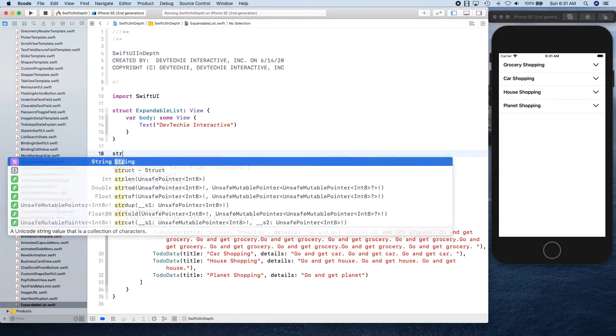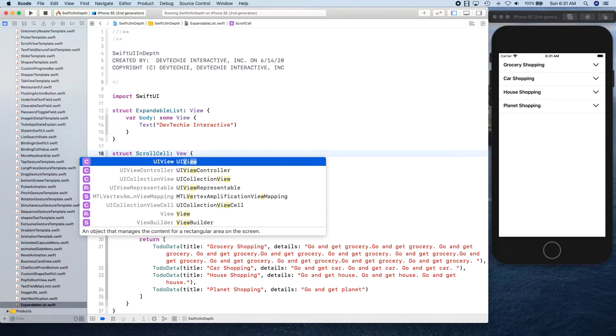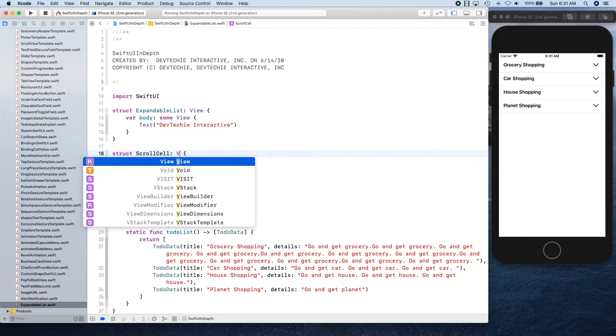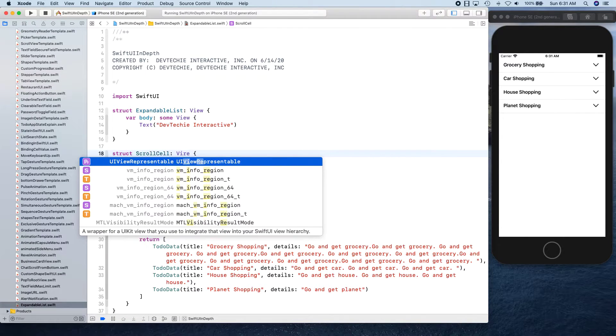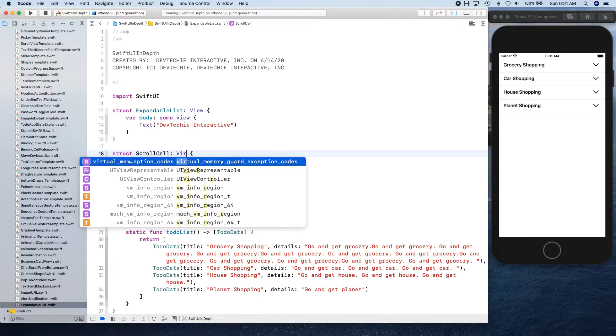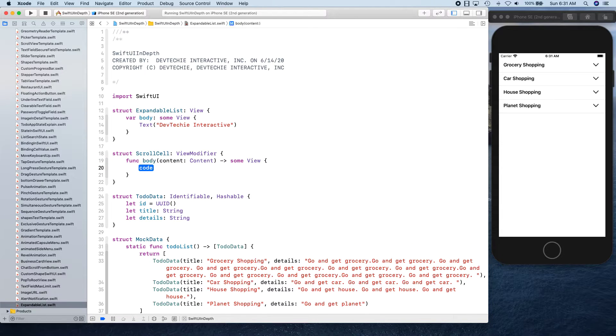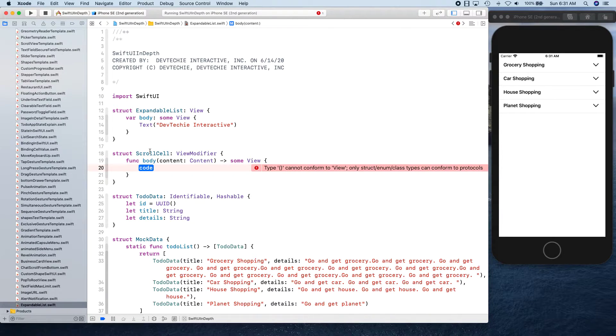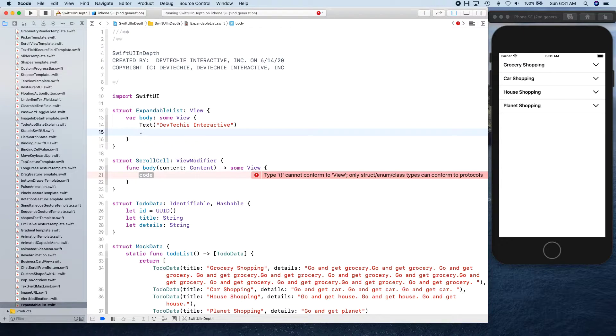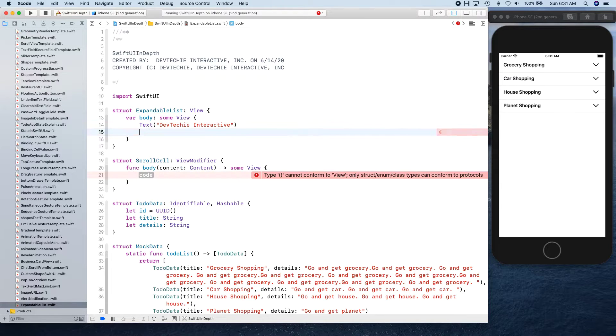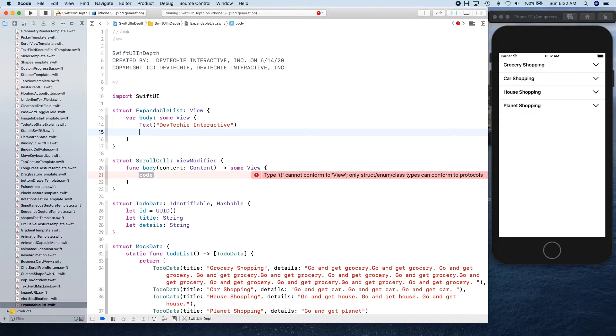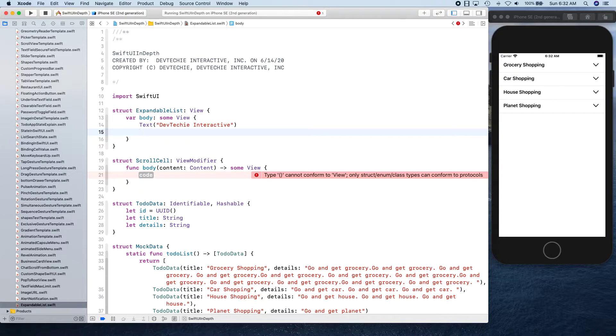We're going to create struct ScrollCell and ViewModifier. View modifiers are basically your modifiers that you use, like font, foreground - all these things are view modifiers. These are like a piece of functionality that's wrapped inside another function so you don't have to write over and over and you can actually reuse that. We're going to be learning how we can create that and this is actually one of the examples.